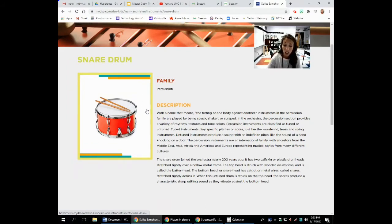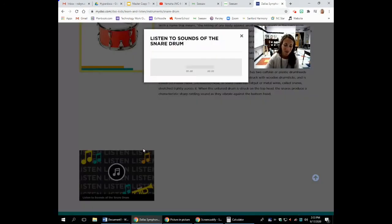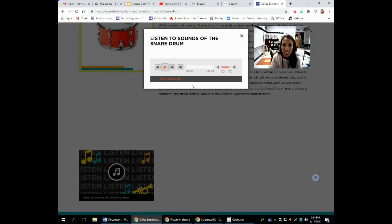The snare drum joined the orchestra over 200 years ago. Let's listen to the snare drum. You can hear that specific timbre of the snare drum and how it rattles from the snares.